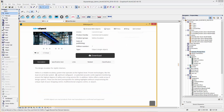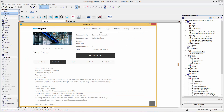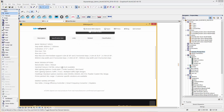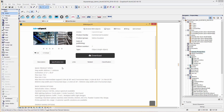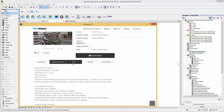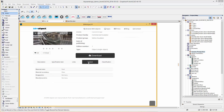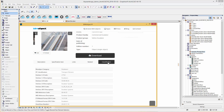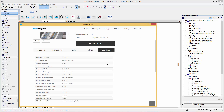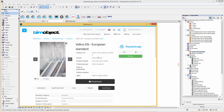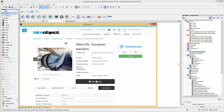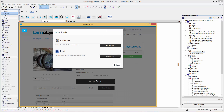A description and a specification text. For further information you have the links, related and classification tabs. Here in the download menu we can simply download the ARCHICAD object and load it into our current project file.